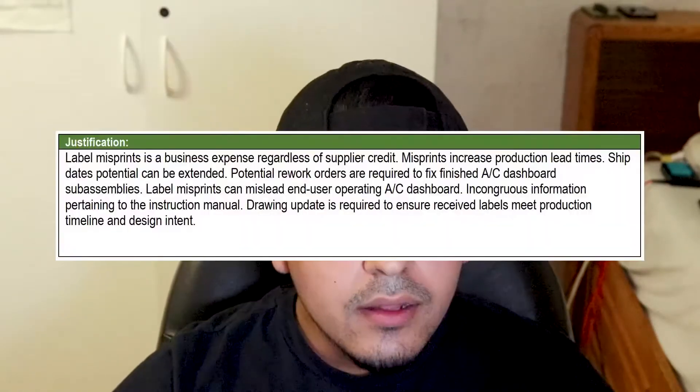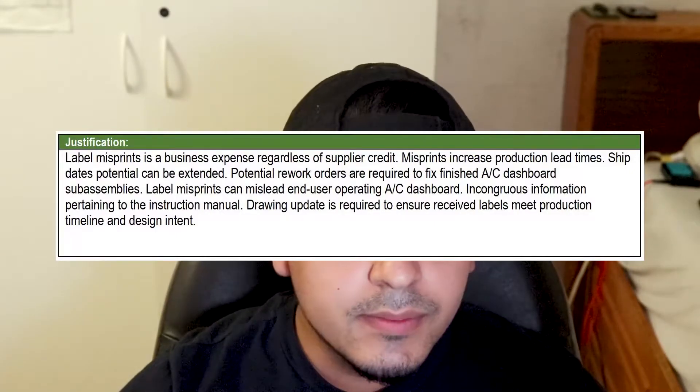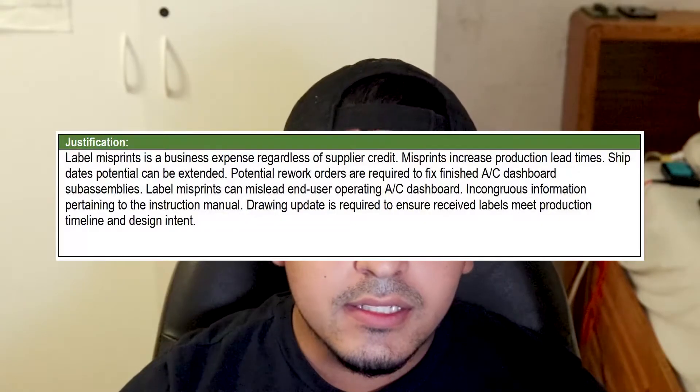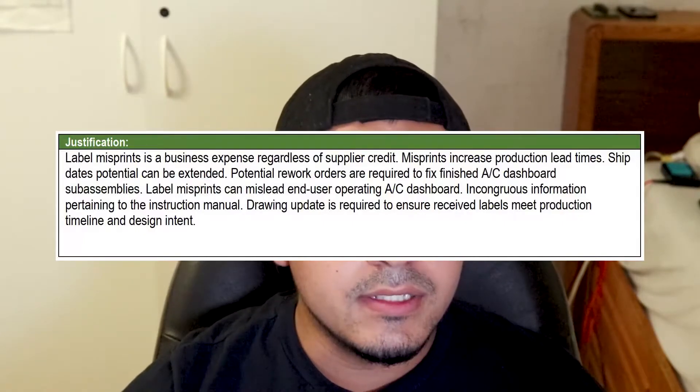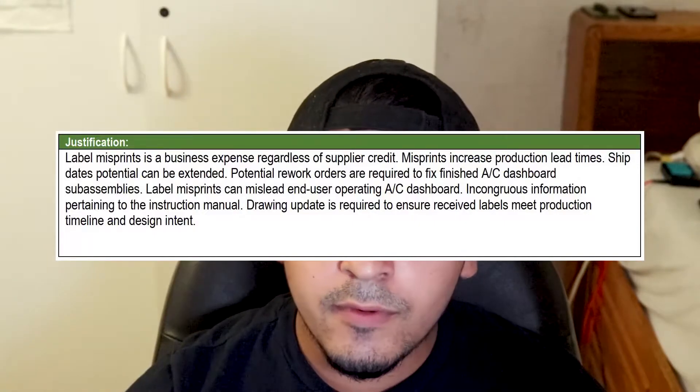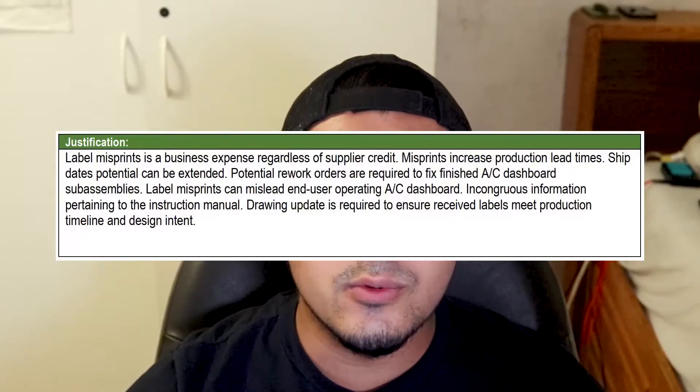Here's an example justification: 'Label misprint is a business expense regardless of supplier credit. Misprints increase production lead times. Ship dates can potentially be extended. Potential rework orders are required to fix finished AC dashboard subassemblies. Label misprints can mislead any user operating the AC dashboard. Incongruent information pertaining to the instruction manual. Drawing update is required to ensure received labels meet production timeline and design intent.' List all potential risks — business expenses or external problems — and end with why the change is needed. Again, don't confuse this with the risk assessment.